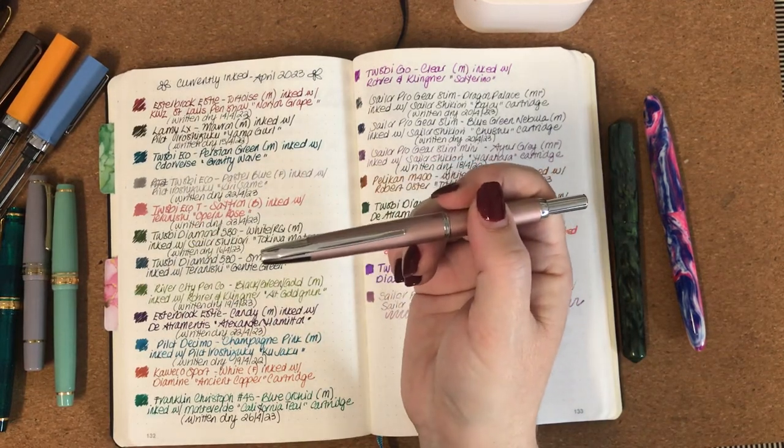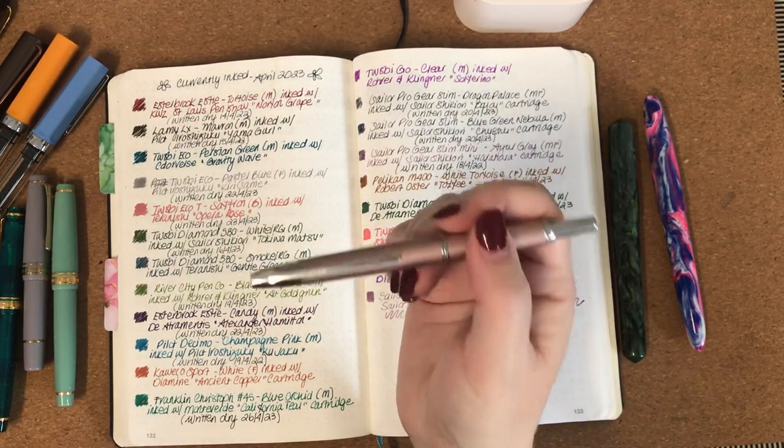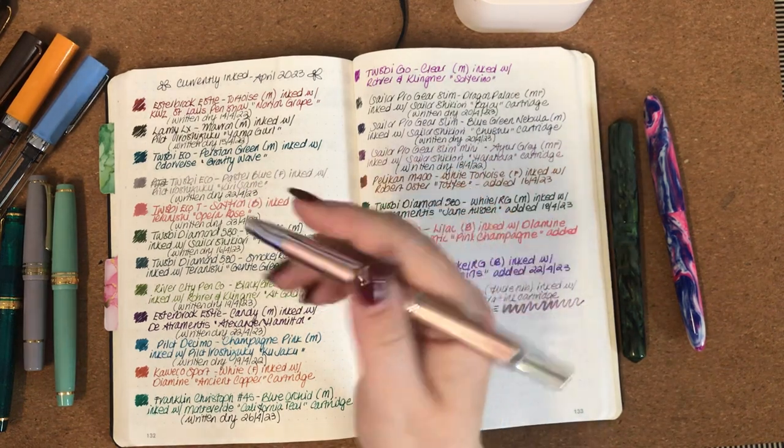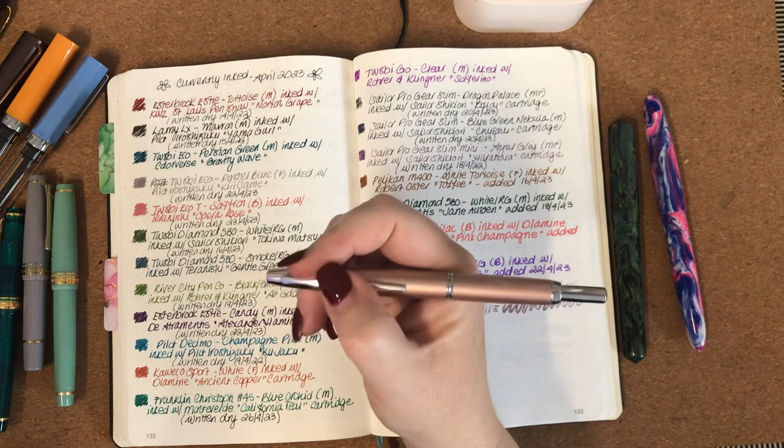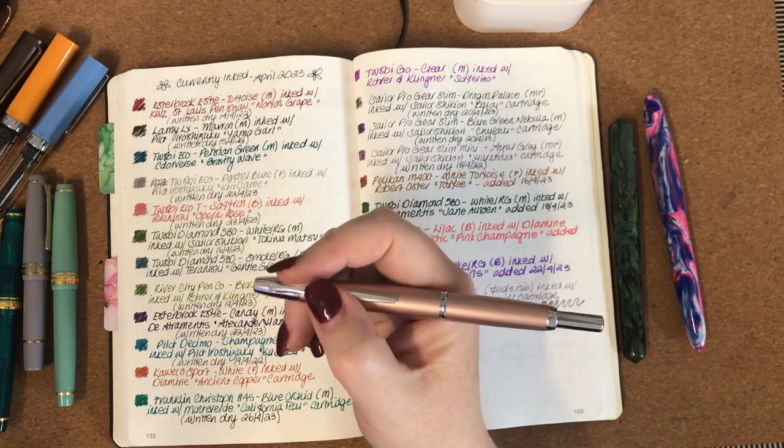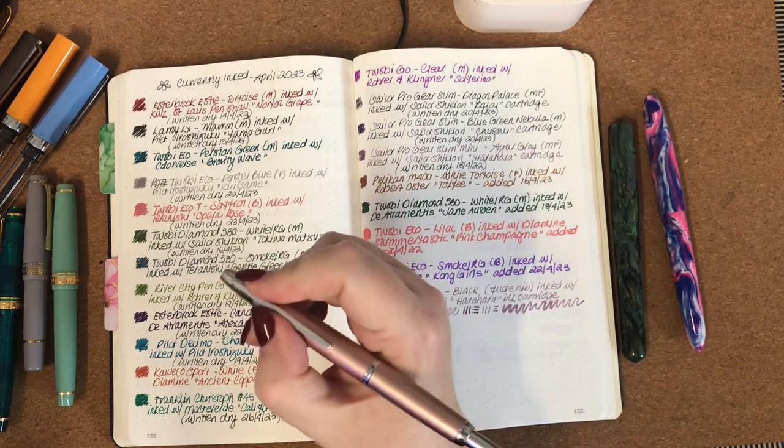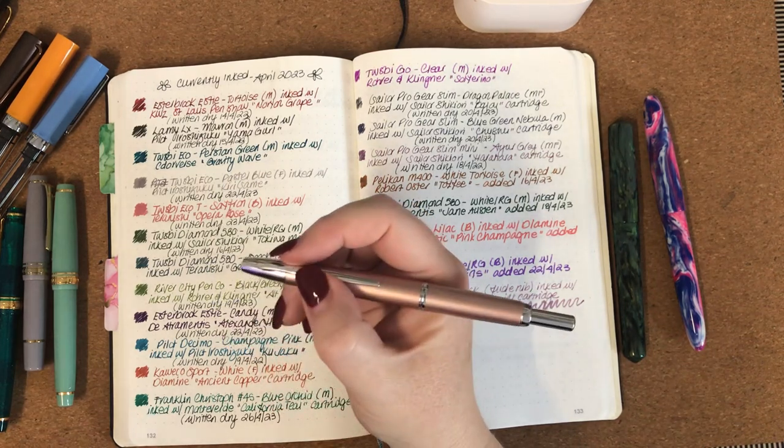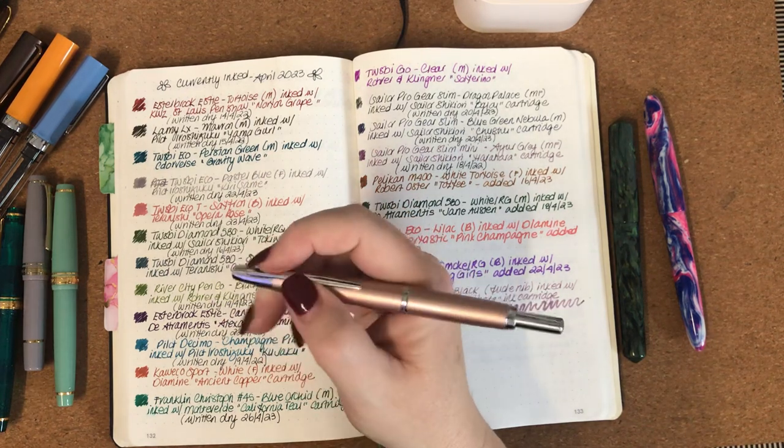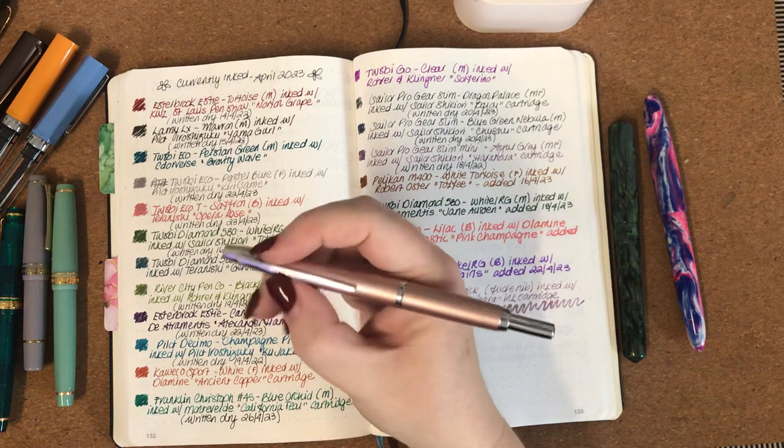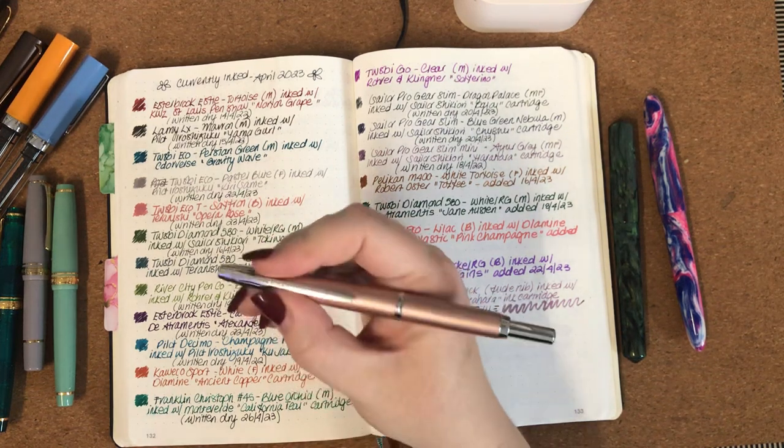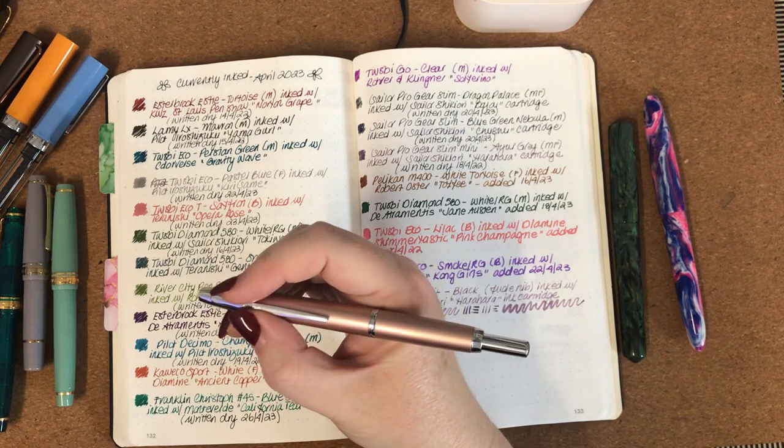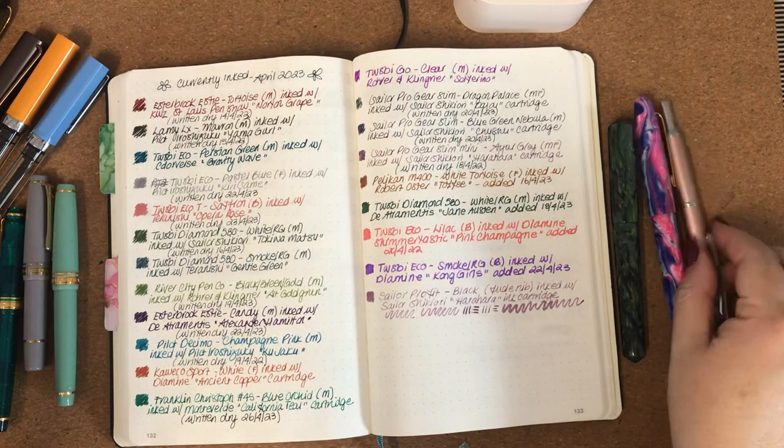The next pen and ink combo I had was the Pilot Decimo with Pilot Iroshizuku Kon-peki. That's been written dry and that was lovely. I love this pen. I mean, you saw that my husband and kids gave me the Pilot Vanishing Point in matte black last year for my birthday, and my husband's now taken off with it because he's decided he really likes it. He's also got another Vanishing Point, but when I got this I decided that this Pilot Decimo is actually probably a better weight for me and a better width for me. Anyway, that was a really lovely combination as well.